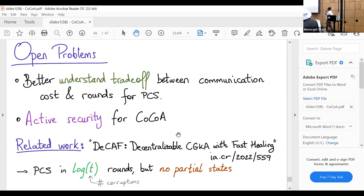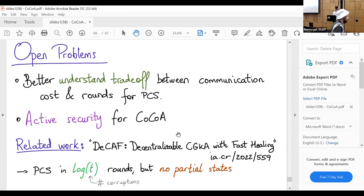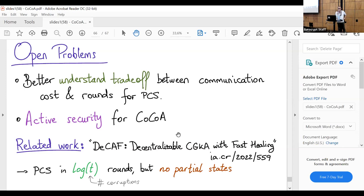Question: Do you use the random oracle to make some adaptive proof or programming possible, or is this just to simplify the proof? Answer: Our proof needs the random oracle for provable security, yes.